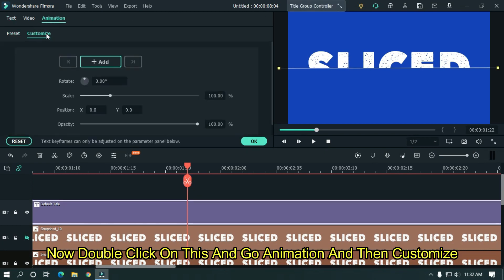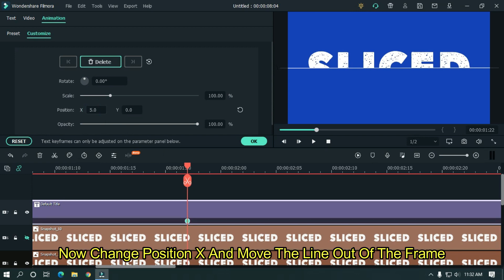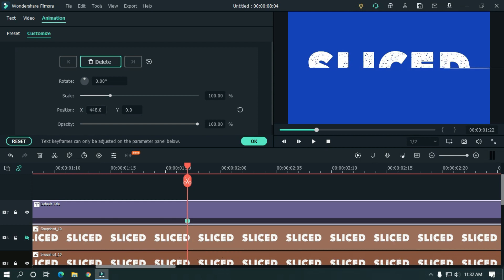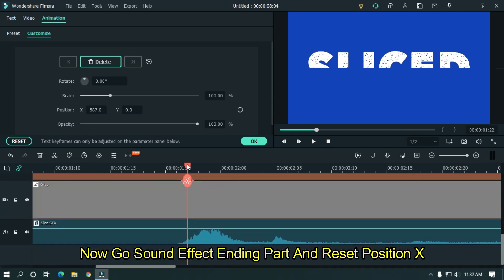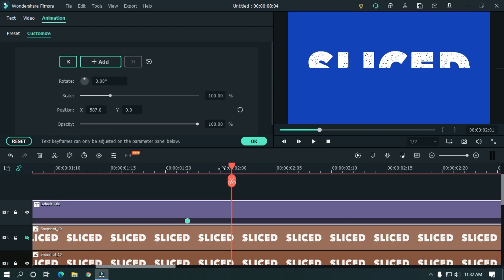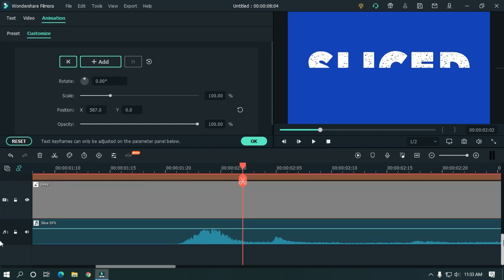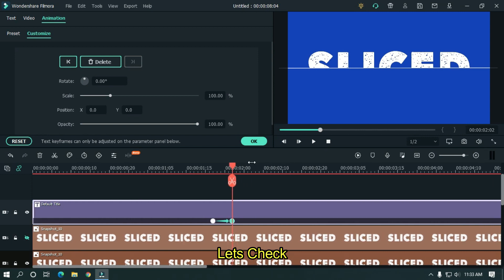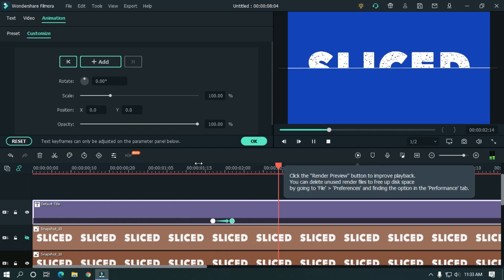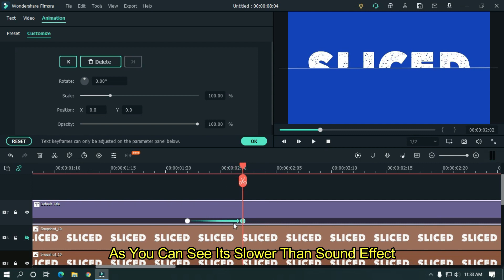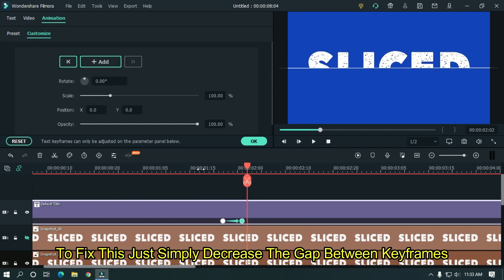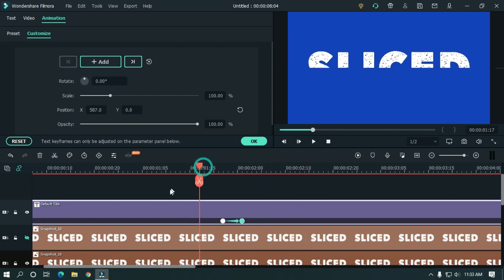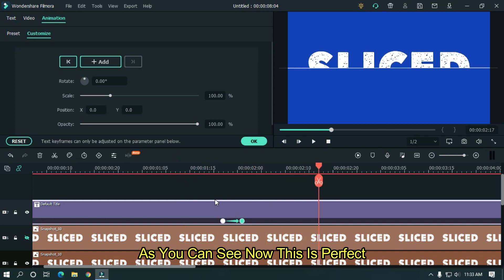Now double click on this and go to animation, then customize. Now change position X and move the line out of the frame. Now go to sound effect ending part and reset position X. Let's take a preview. As you can see it's slower than the sound effect. To fix this just simply decrease the gap between two keyframes. As you can see now this is perfect.